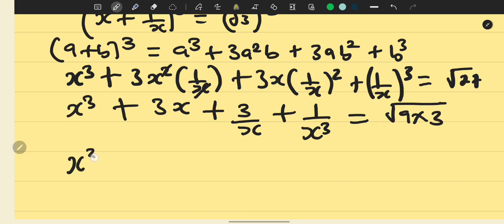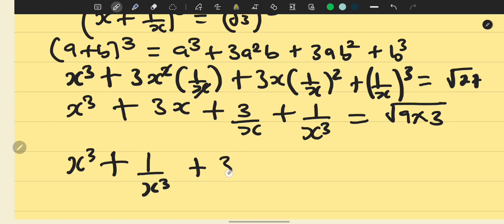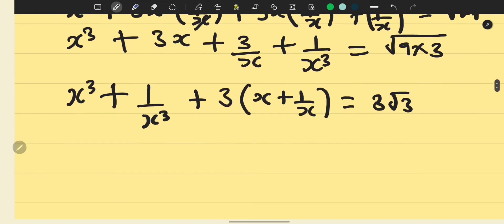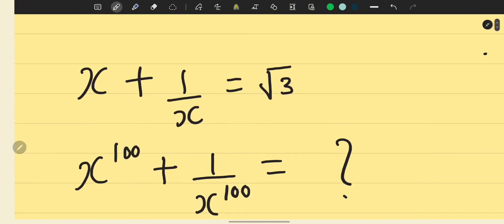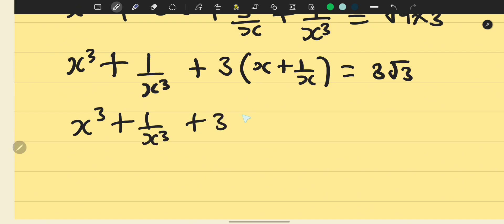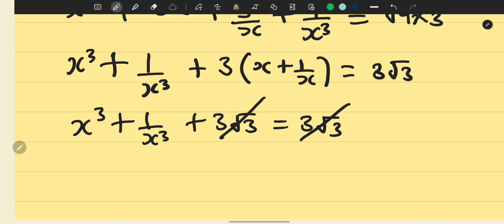Rearranging, we group the cube terms together: x cubed plus 1 over x cubed, then factorize 3 from the middle terms to get 3 times the quantity x plus 1 over x. Since square root of 9 is 3, the right side becomes 3 root 3. We recall that x plus 1 over x equals square root of 3, so we substitute: x cubed plus 1 over x cubed plus 3 times square root of 3 equals 3 root 3.